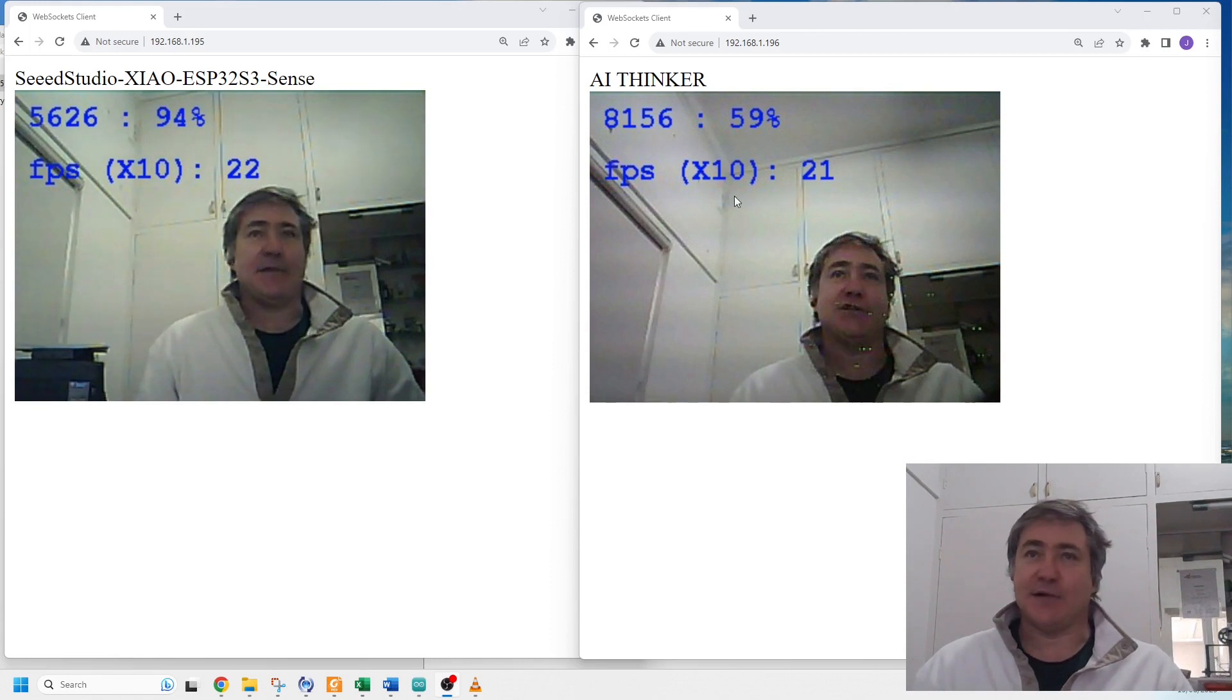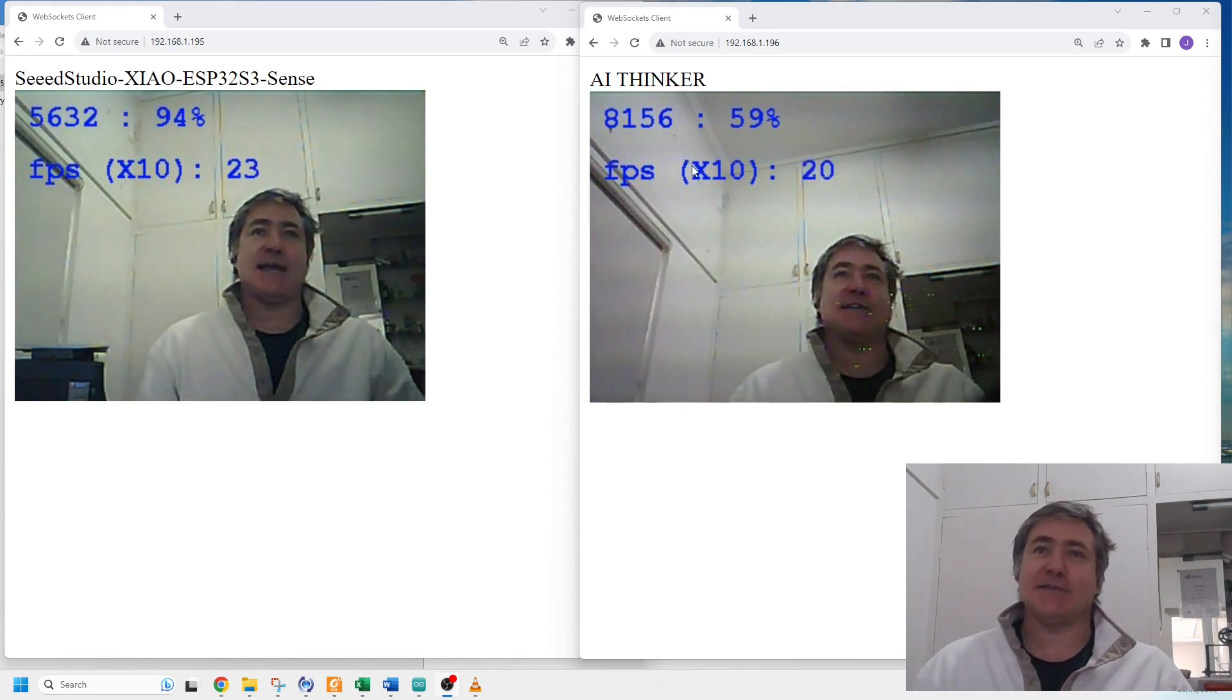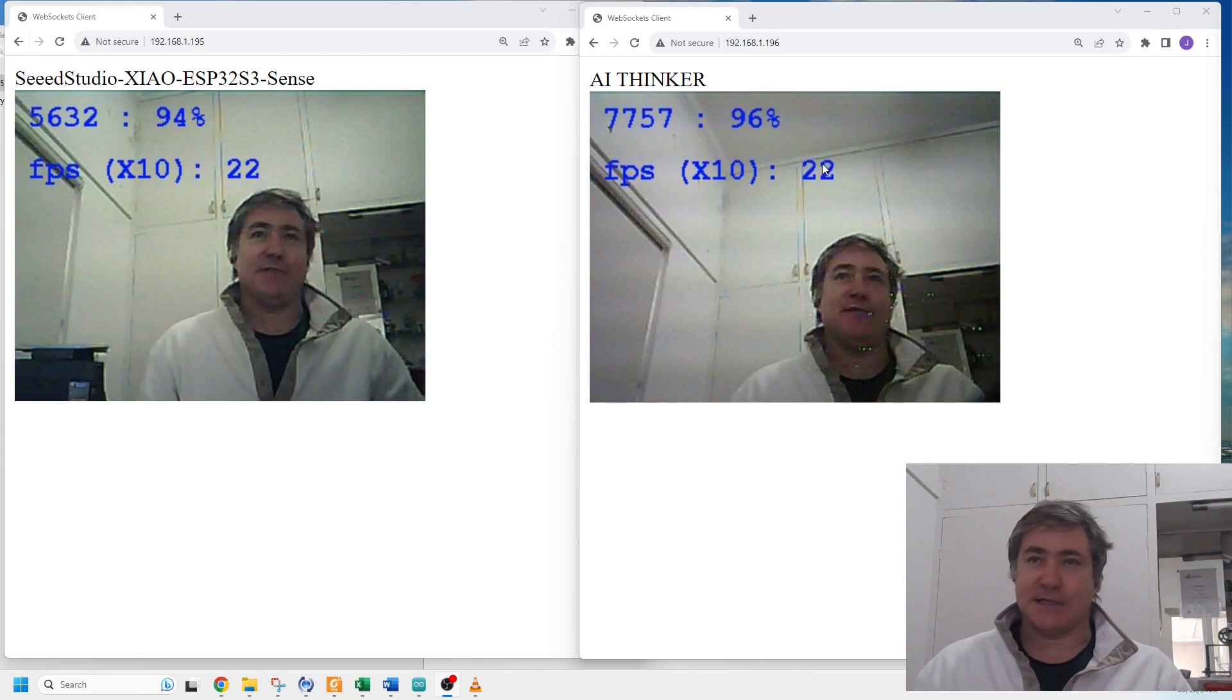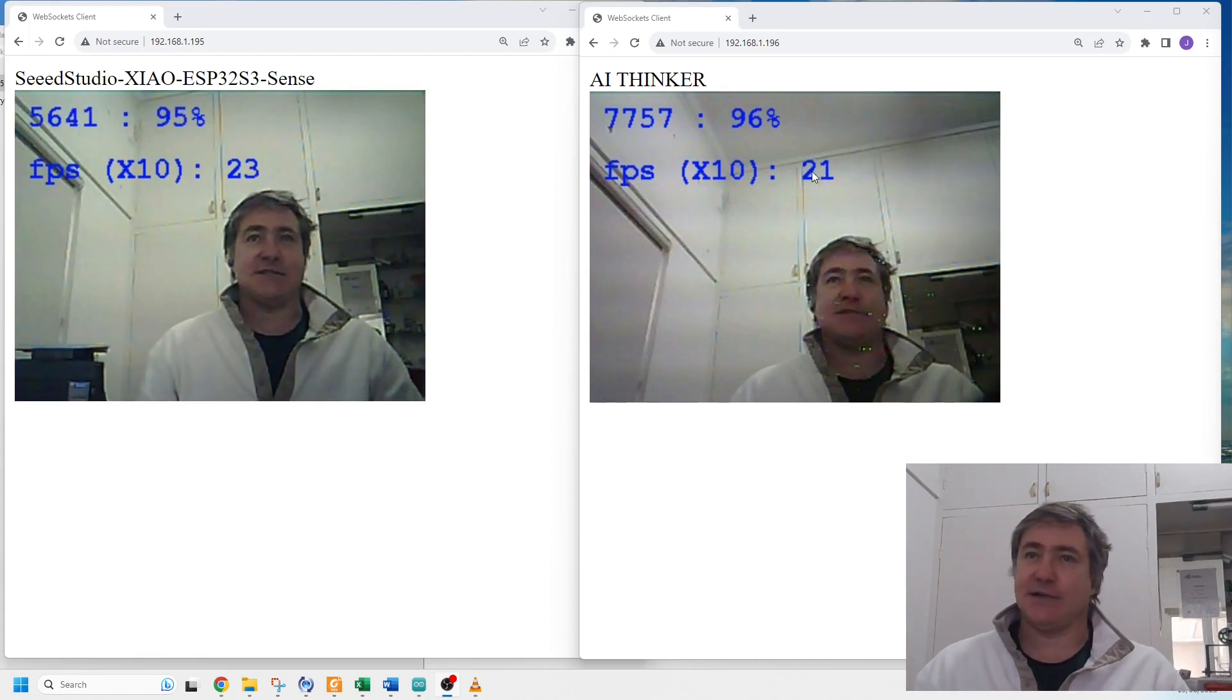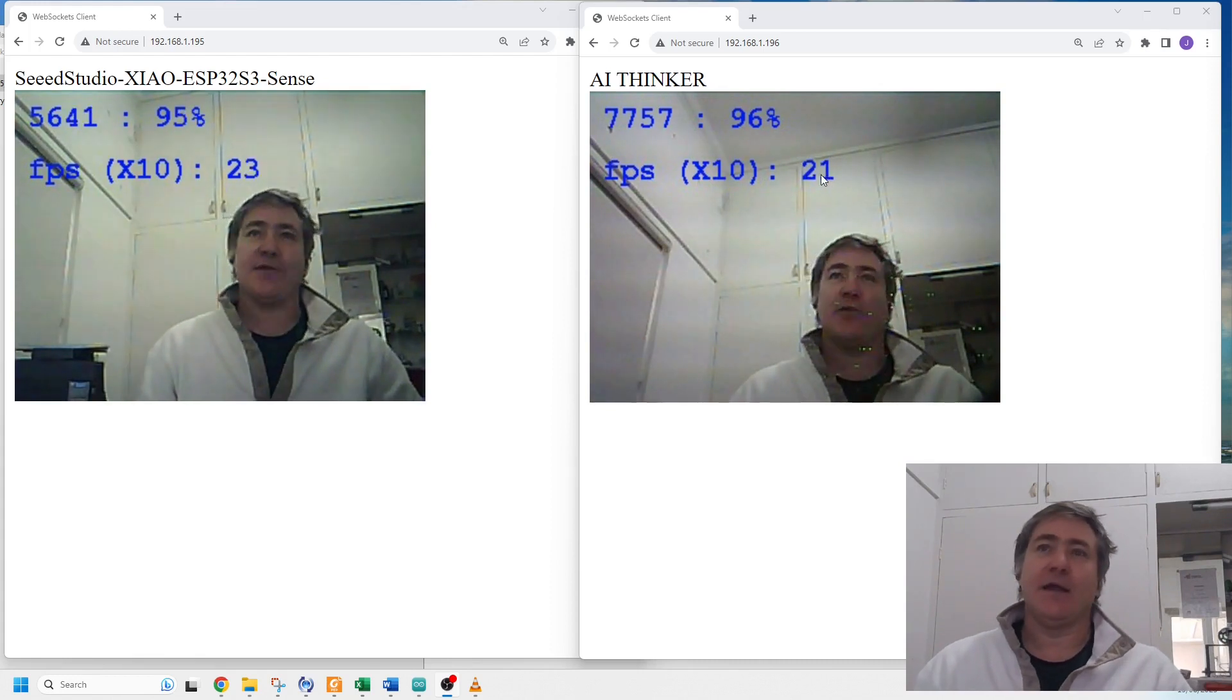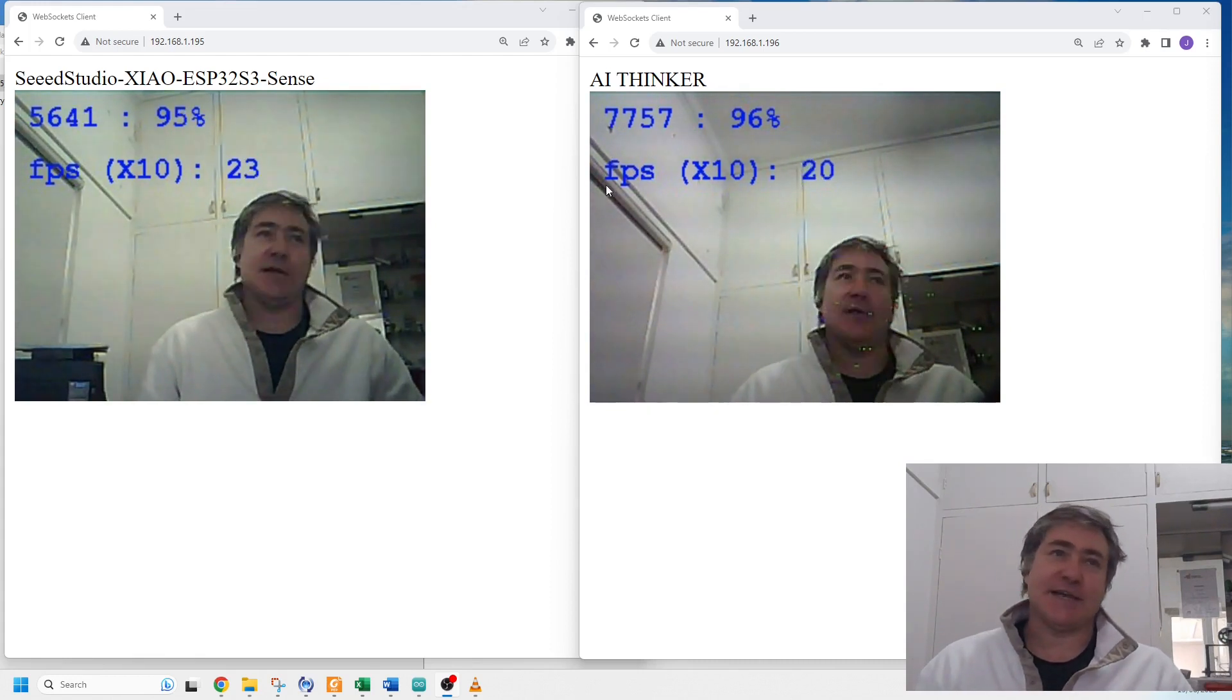The reason I've multiplied the frames per second by 10 is because I'm converting floats to integers and it's just easier to work with when it's multiplied by 10.